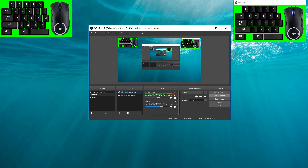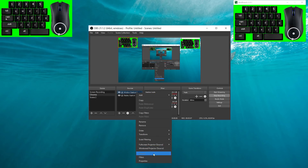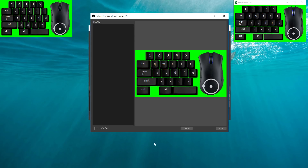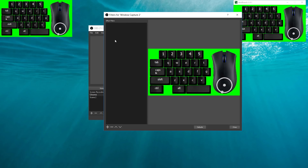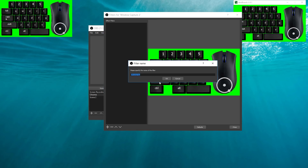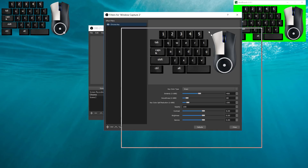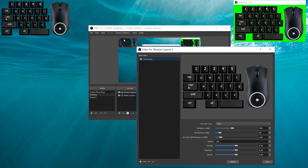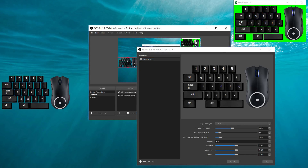Now it's on your screen. But how do you get rid of the green screen? Well, you want to click on it, hit Filter, and inside of the filter you want to hit Add, Chroma Key. OK — there you go. Now it's on your screen.